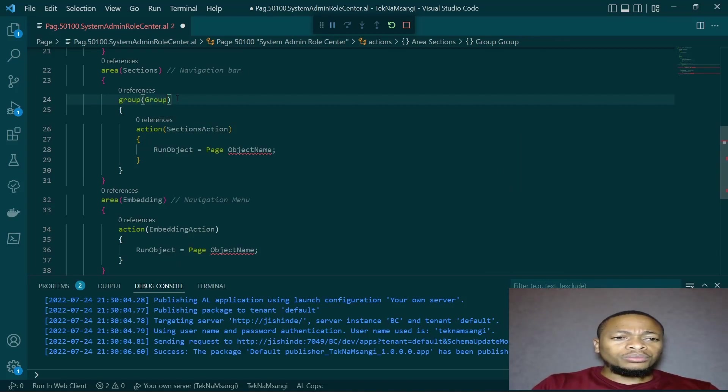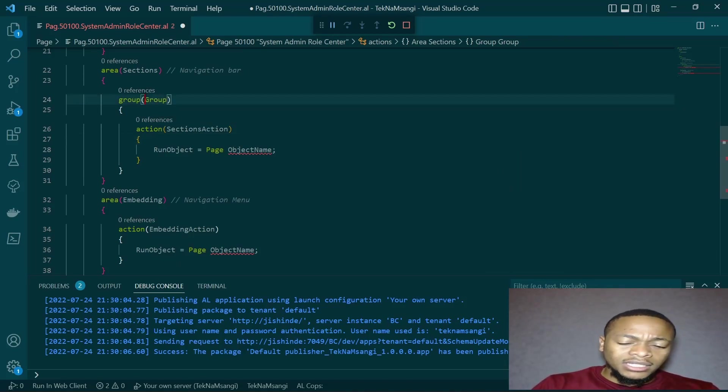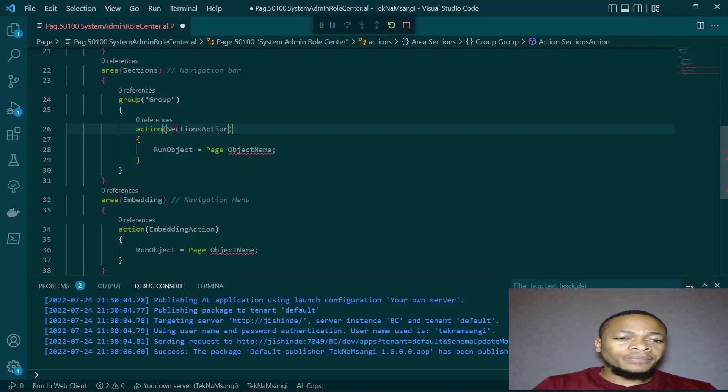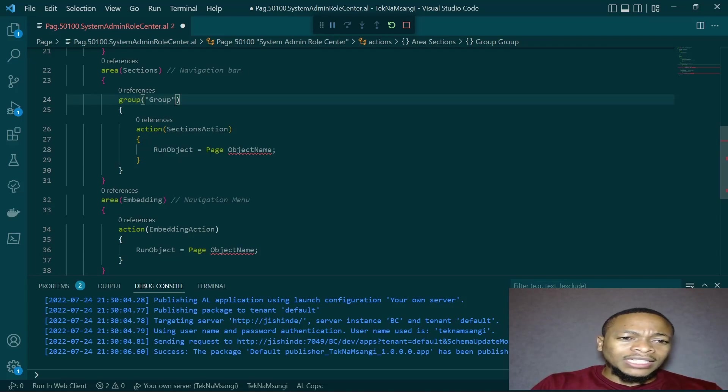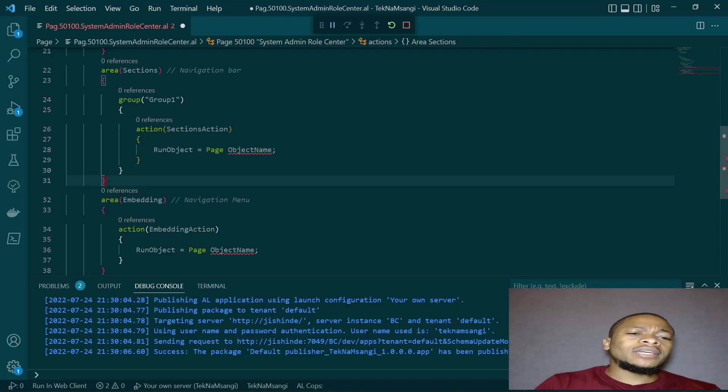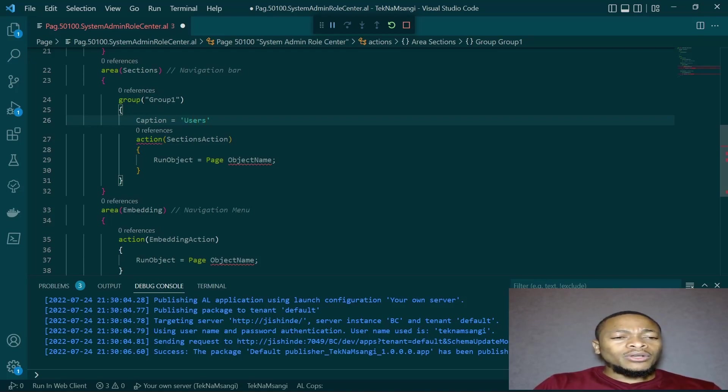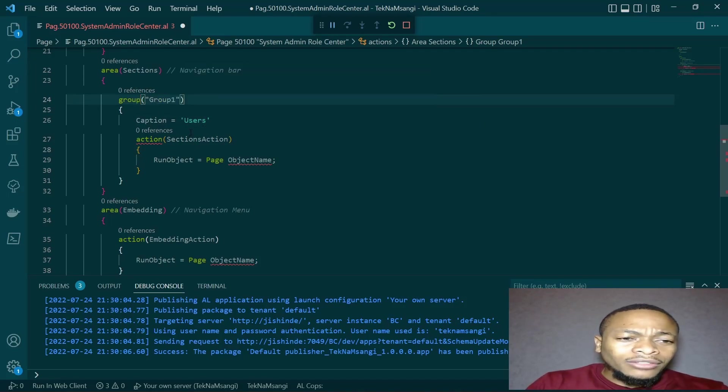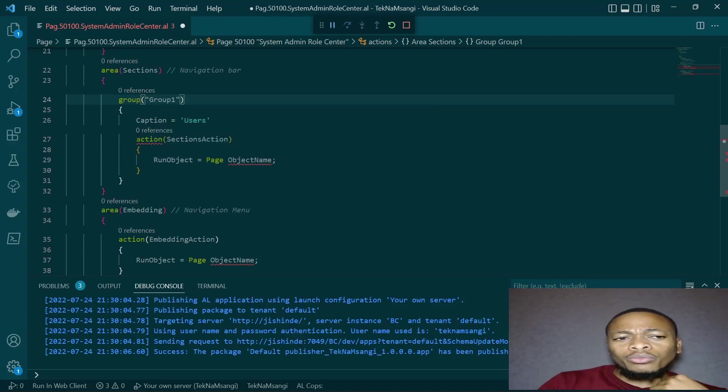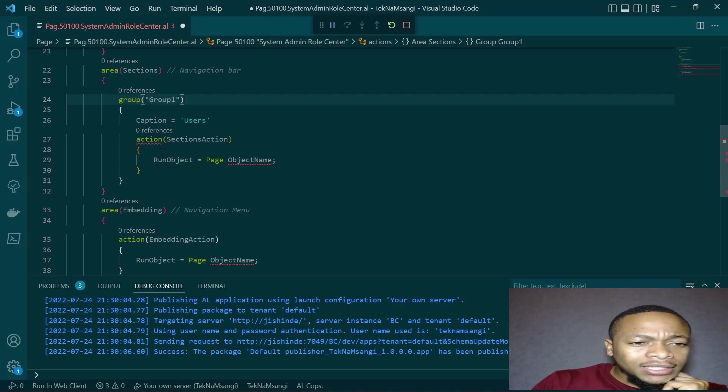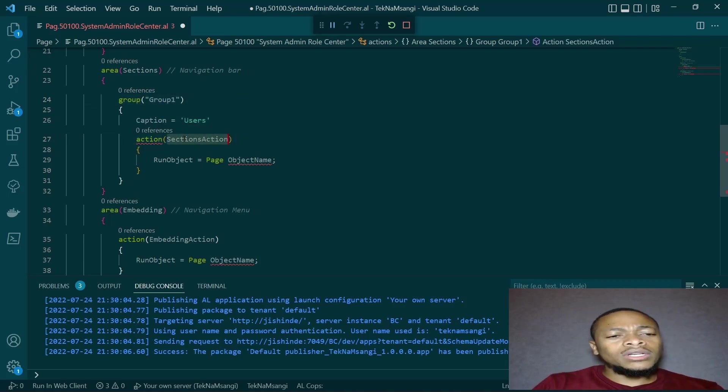So the sections can have several groups. You can call this a group just to define the first group. And since group is a keyword, I'll just use it in quotes so that it's not seen as a keyword. I'll call it group one for the area of sections. Since it's the system admin, I want my group to have the caption of user. I prefer having the same name for the section and the name of the object.